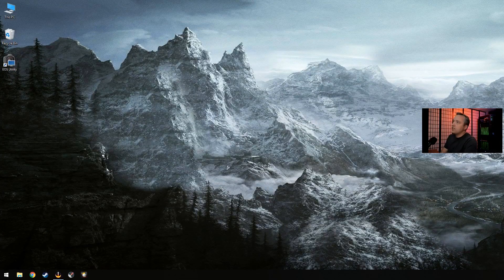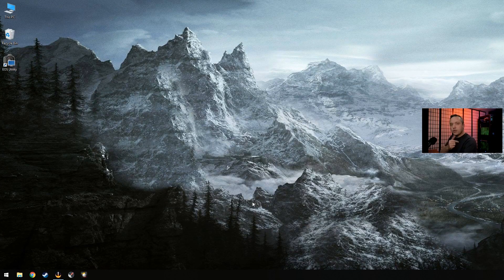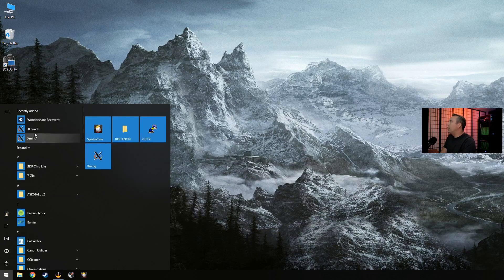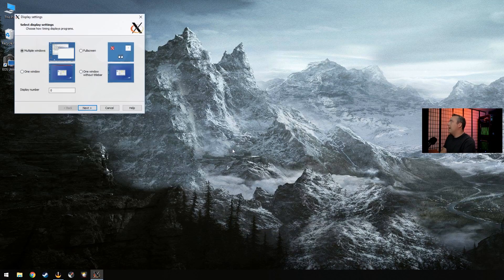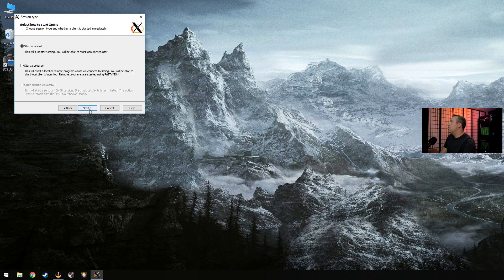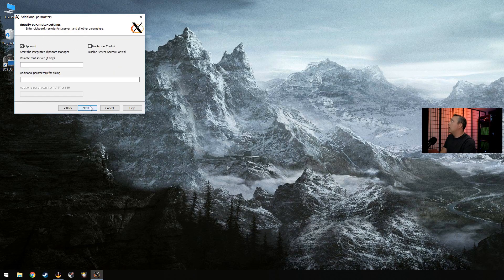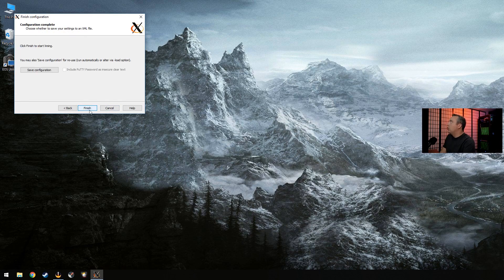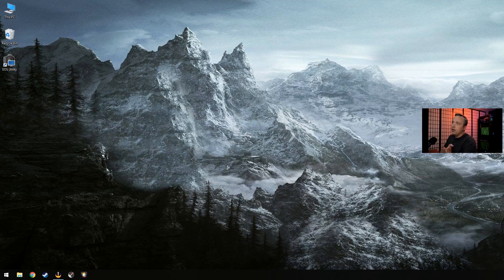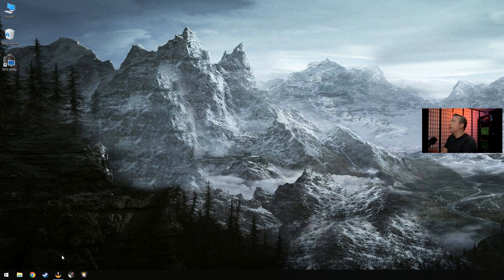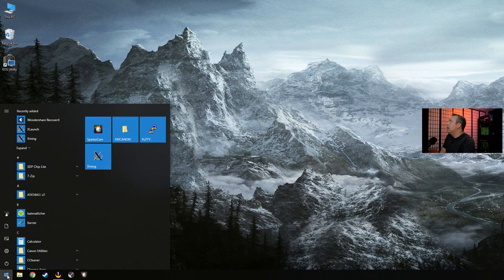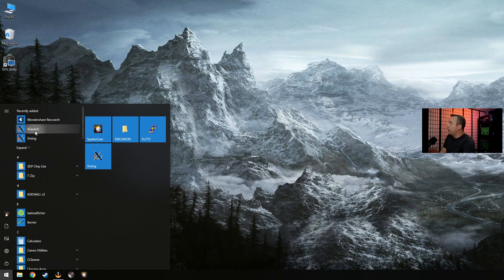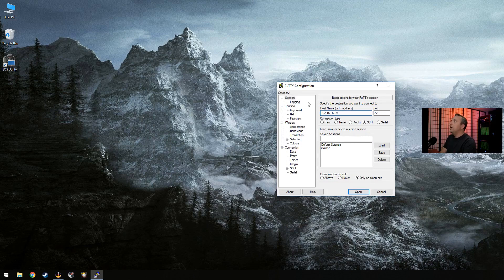So once that's installed, you'll have a little X on your taskbar. I would highly recommend running the X launch, selecting multiple windows, display number zero, start no client, and then leave clipboard checked. With these settings, you can go ahead and hit finish, and it launches XMing server. And you'll see that icon in your system tray. And then from now on, you can just hit XMing or go through that process again. Either way, if you run into problems, I would rerun the X launch.